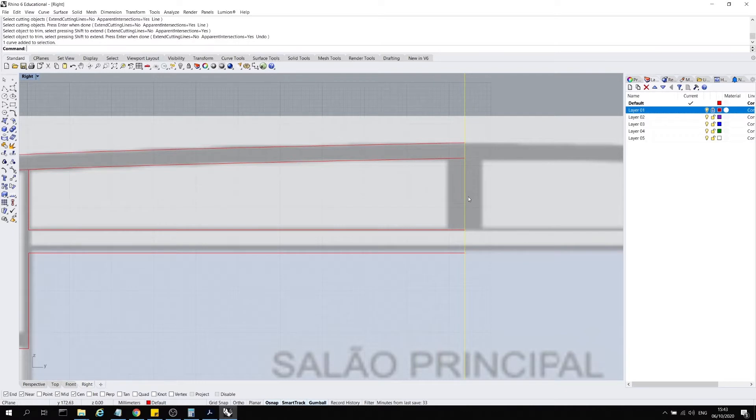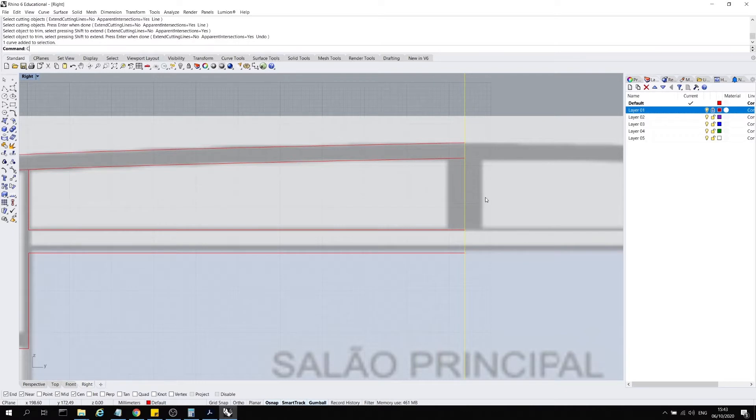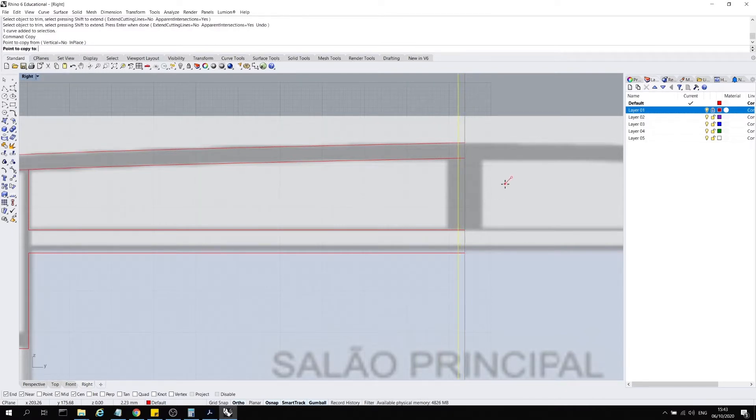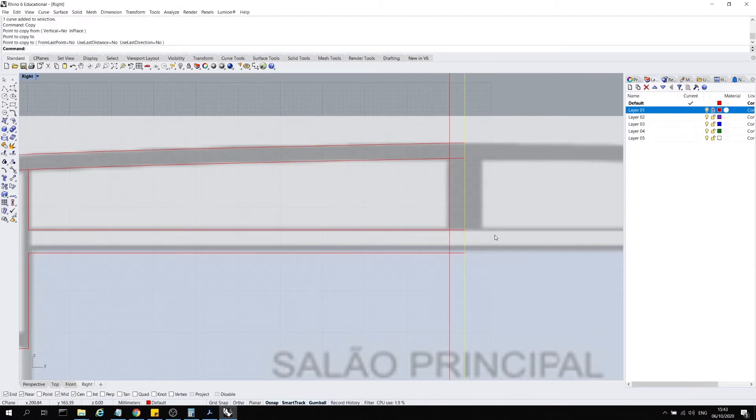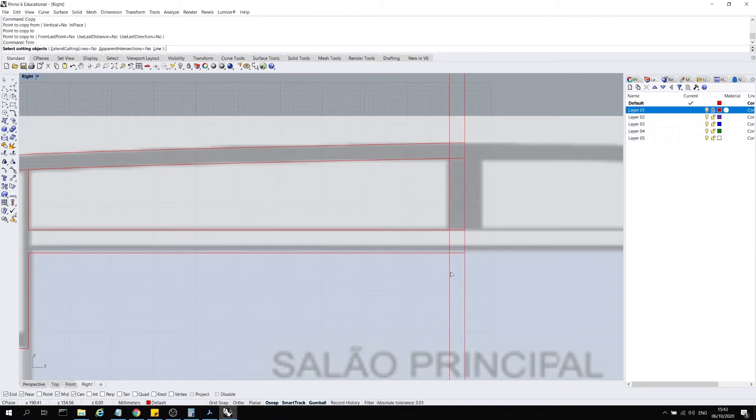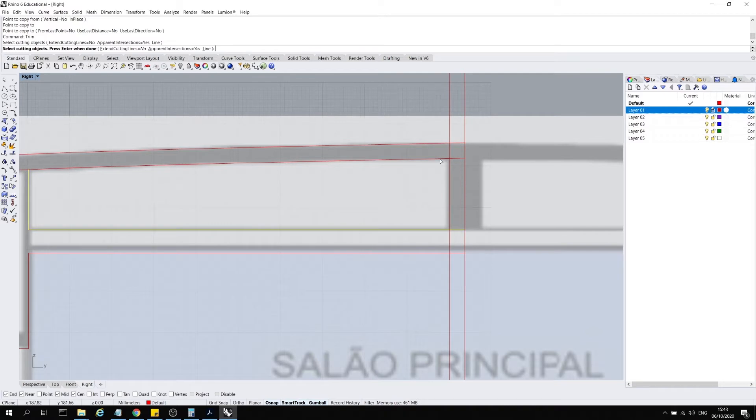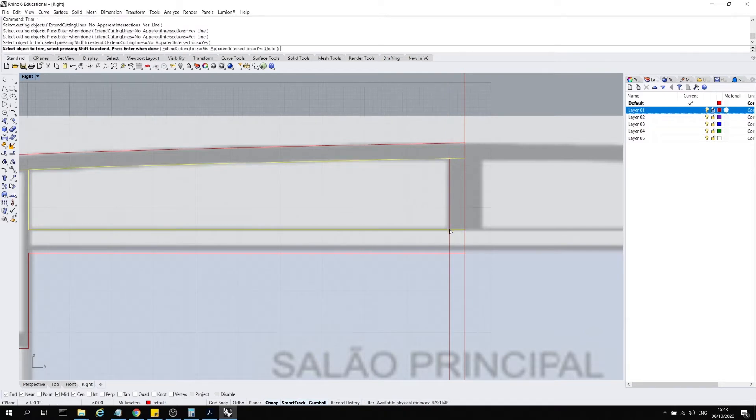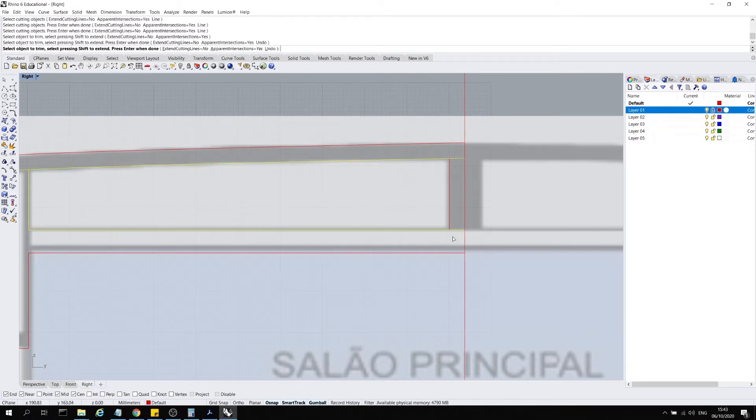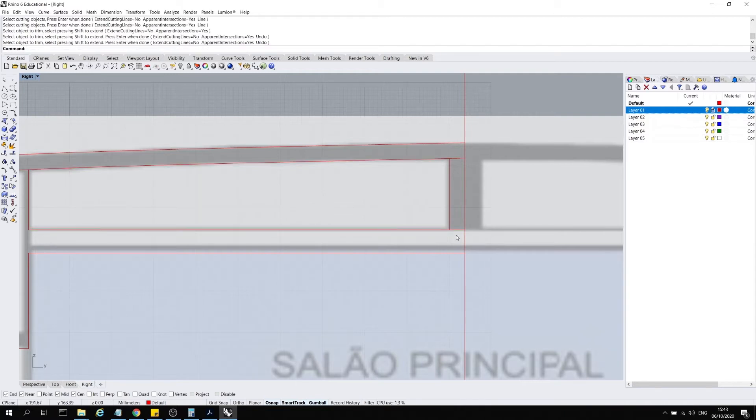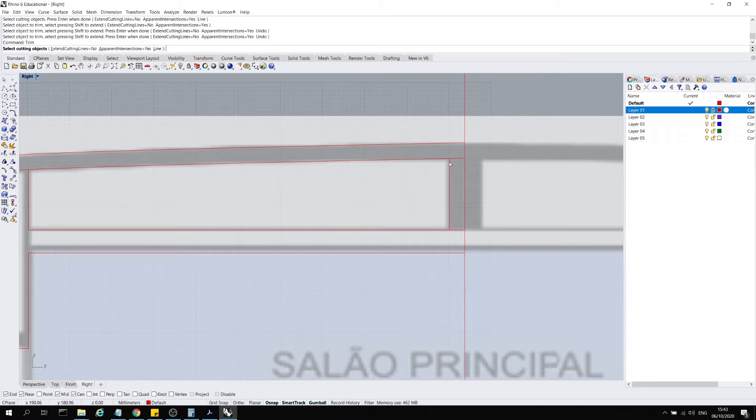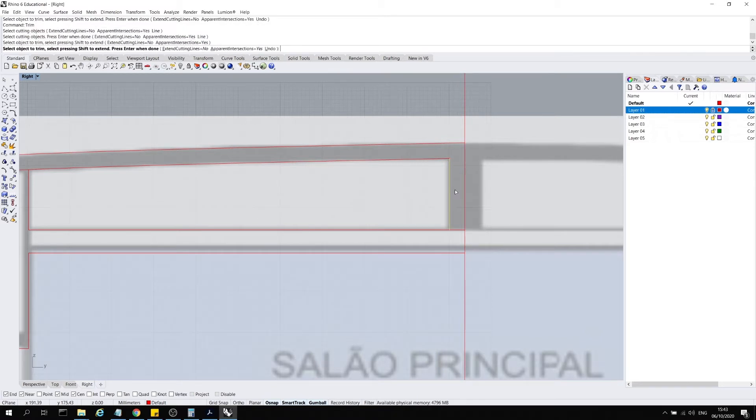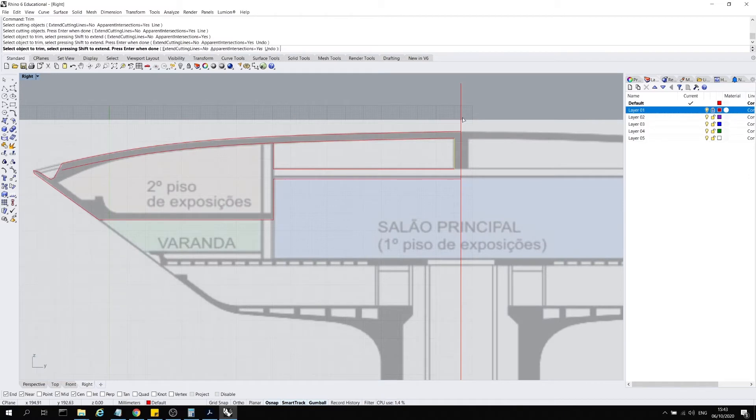Select the cutting object, which is this. Enter. Select the object to trim, which is this. And then we can see that's much more clean. We can do the same here. So select the point, copy. We'll move the point by holding down shift, enter. And then we can do the same, so trim. Select the cutting objects, enter. The objects are cut.